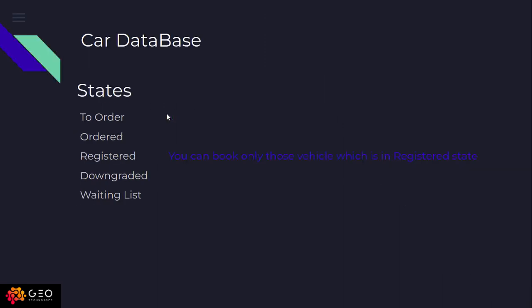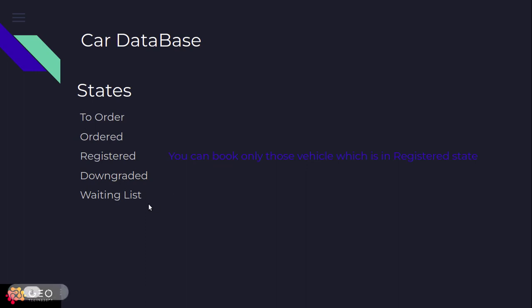For car database creation, there are many states when you create any car. There are states like to order, ordered, registered, downgraded, and waiting list.